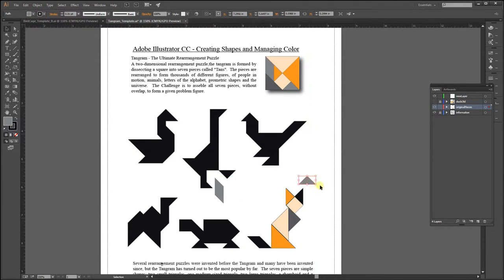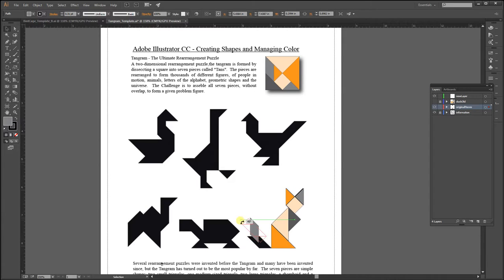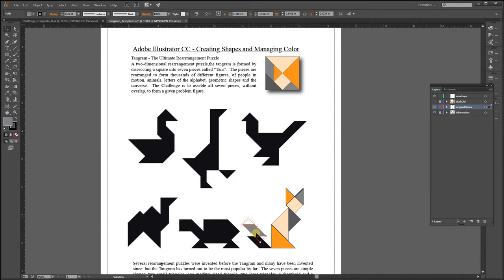There we go. This one's always the trickiest piece to see what's up. We rotate by hovering around the edge so we get that cursor that looks like a curved arrow with two heads on it. There we go.